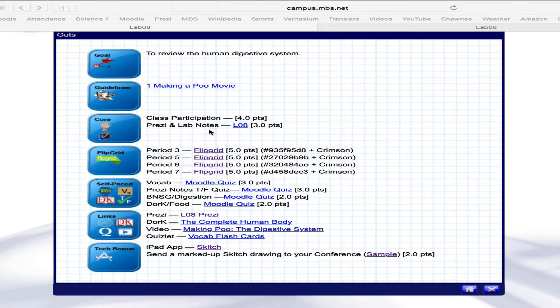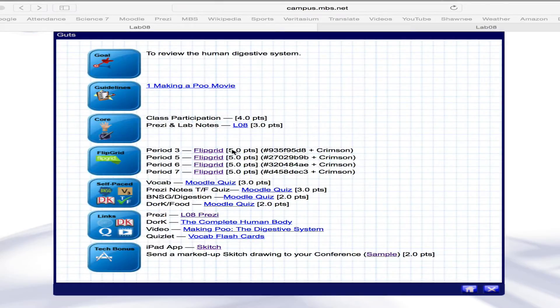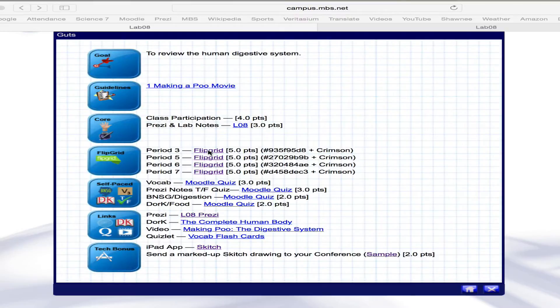Before we begin, though, I wanted to tell you about Flipgrid, which is a new video recording program that we're going to use. It's an app that's on your iPad. As you click on one of these, it will take you to the Flipgrid for your particular class, and so you'll want to do that.